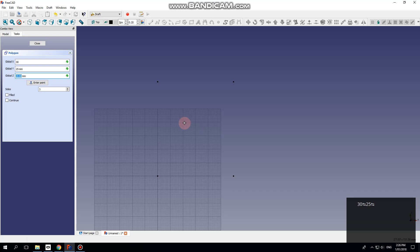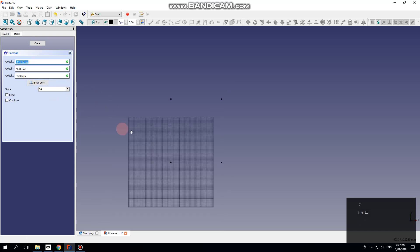The Z value would be how long we want the transition to be. For the number of sides, pick something that's a multiple of four. I'll try eight.